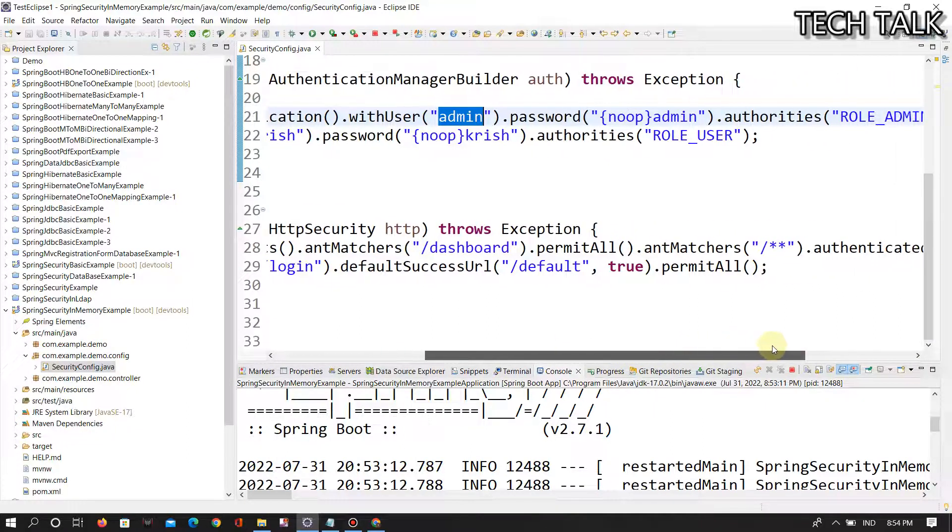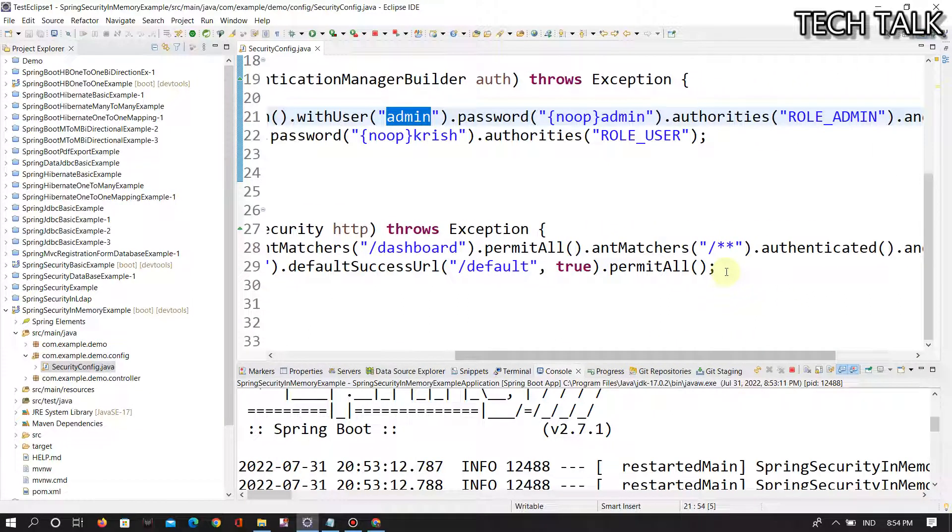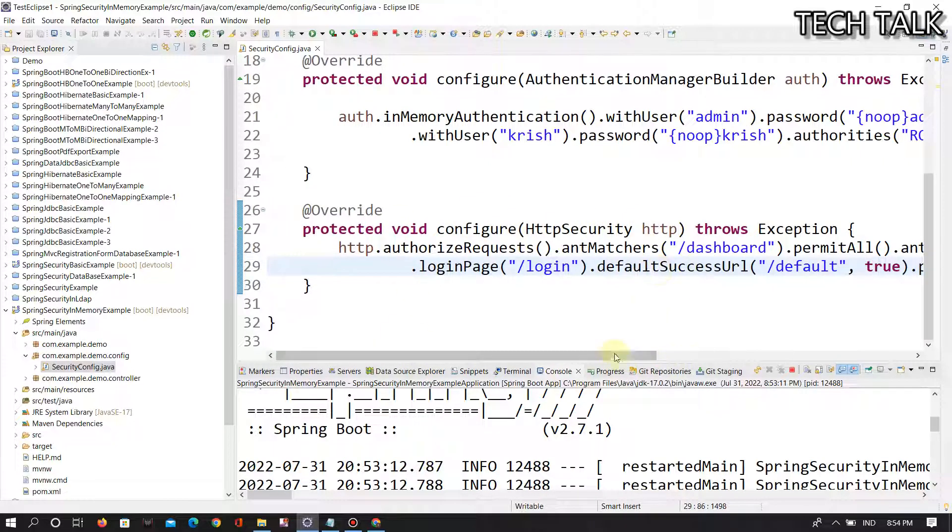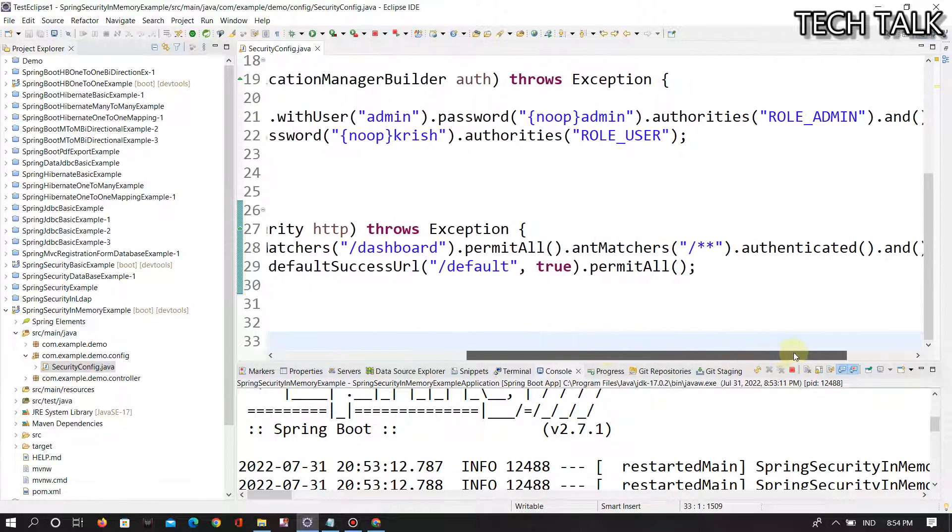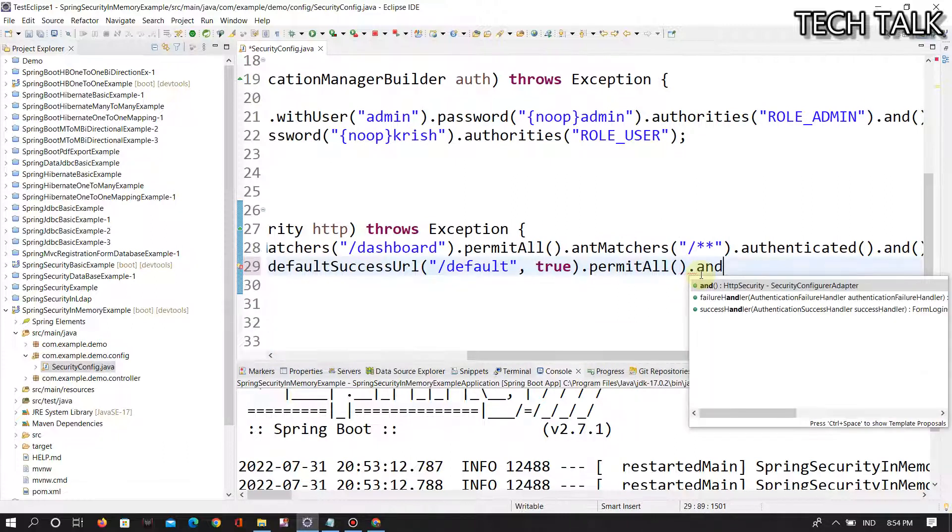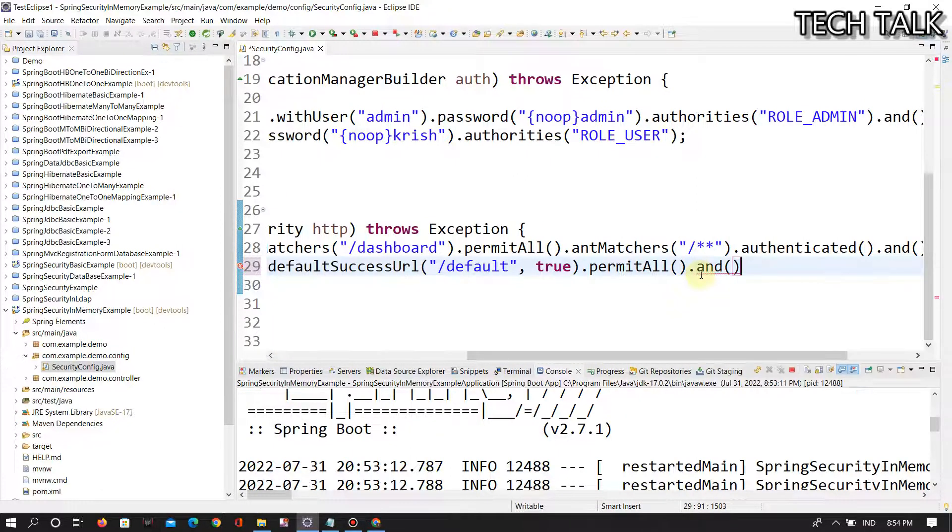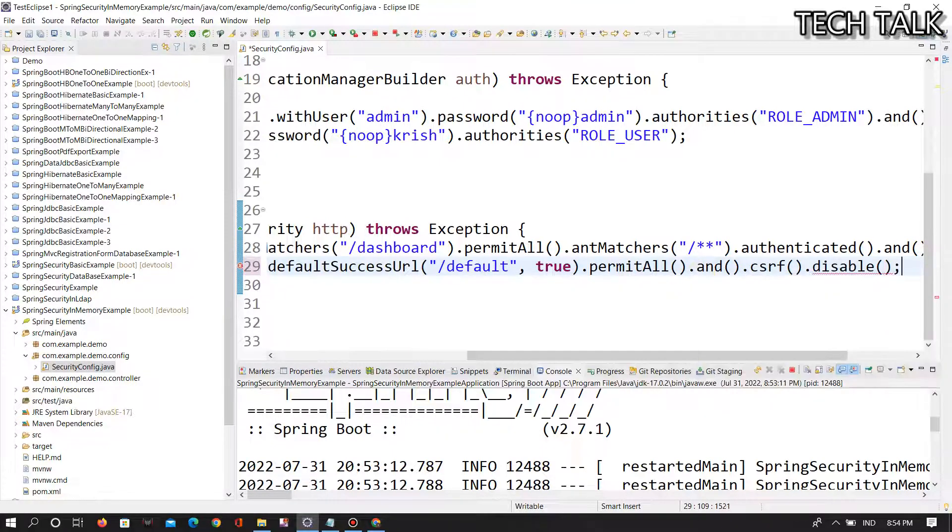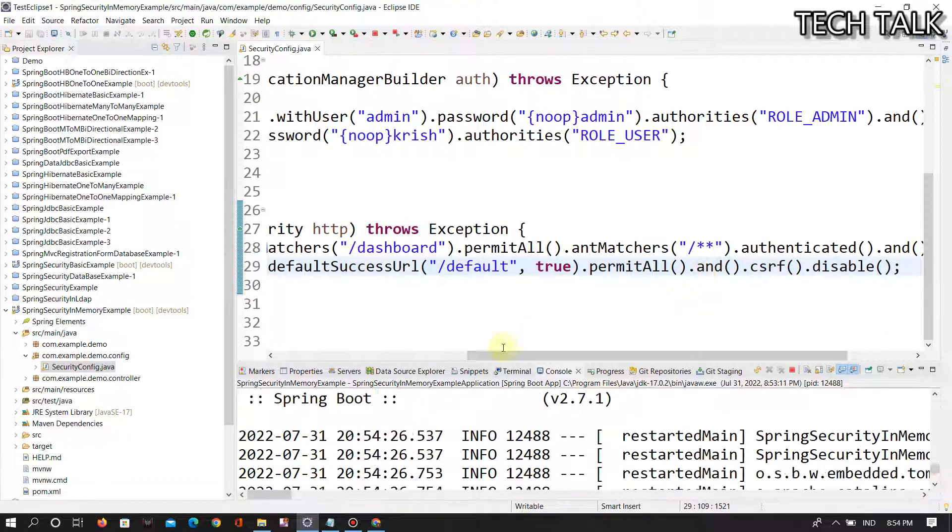If you are facing this issue, you have to write in the protected void configure HTTP security method. After permit all, you go there and add CSRF disable. Now once you rerun that and refresh.